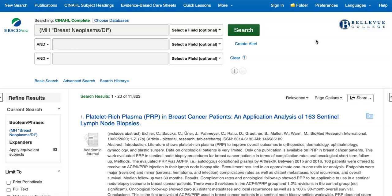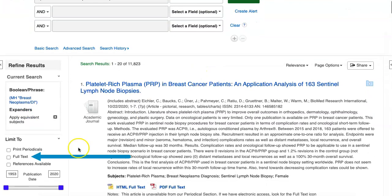When you're doing a search using the subject heading tools, you'll need to apply these filters after you search. For example, some of our results do not have full text included, so we'll need to select the full text box on the left to apply this filter.